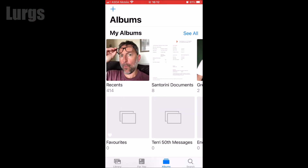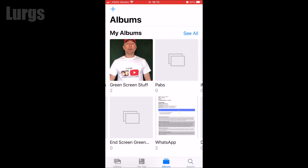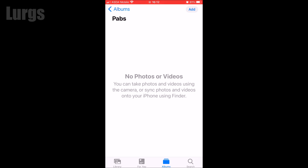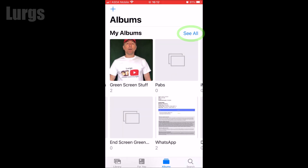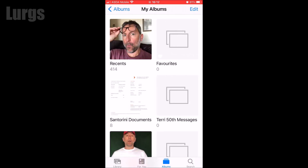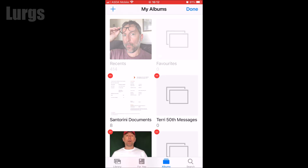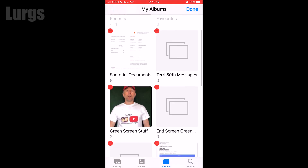I've got lots of albums on here. I've got one called PABS and it's got nothing in it, so I want to delete it. If I select it there's no option to delete it, so go back, click on See All, then click on Edit in the top right-hand corner. This brings up lots of delete icons at the top left of each album.